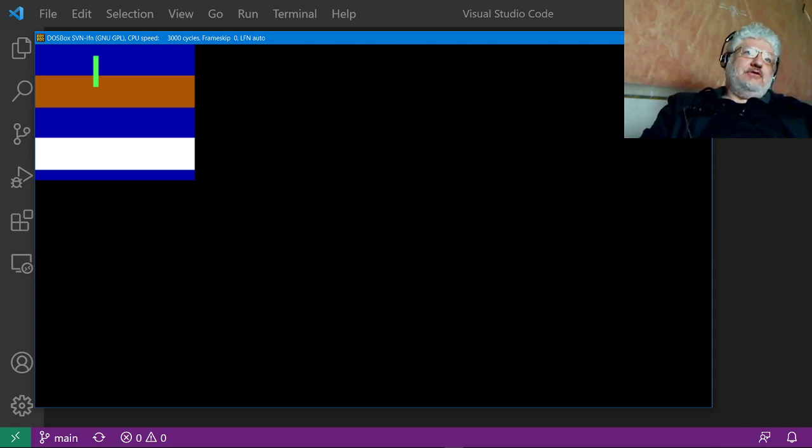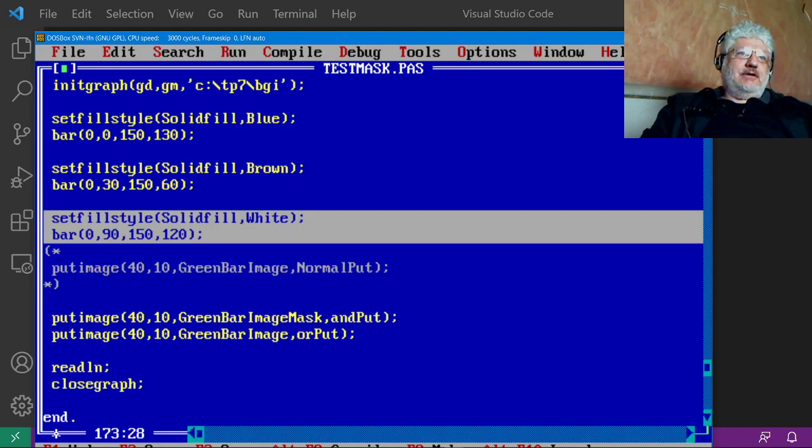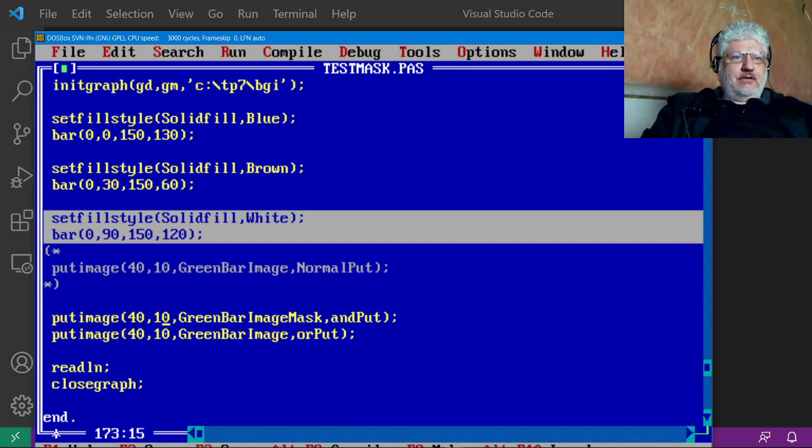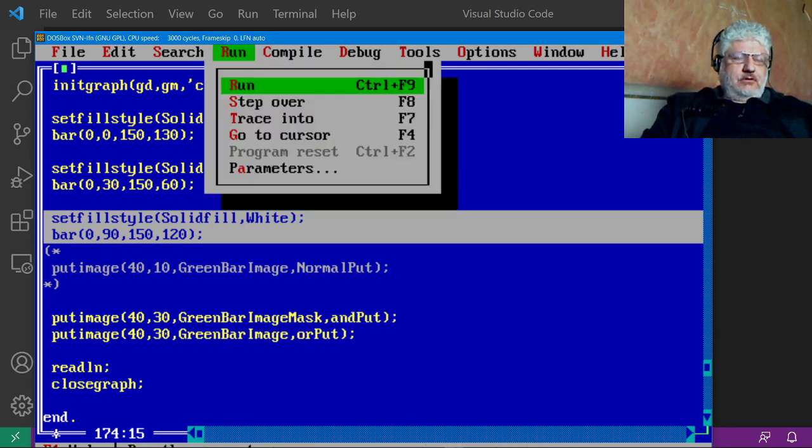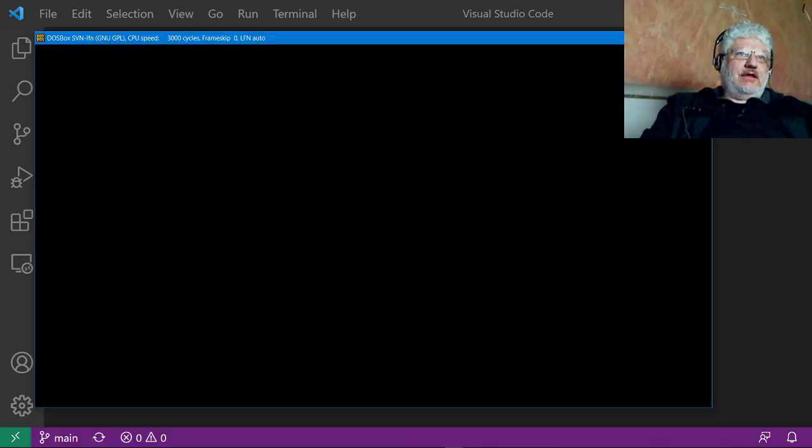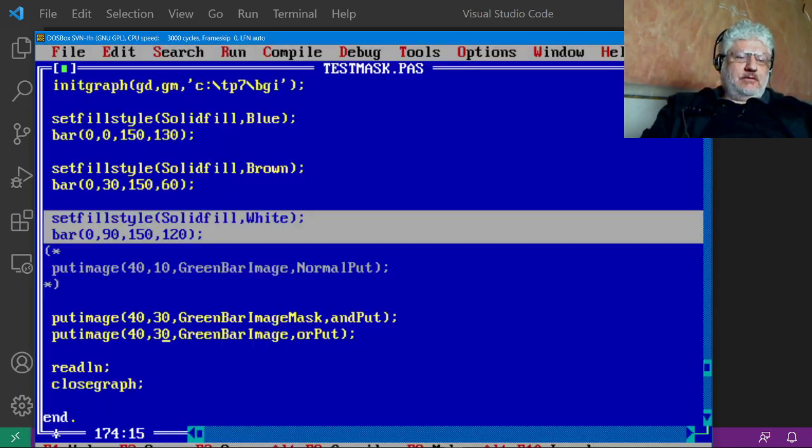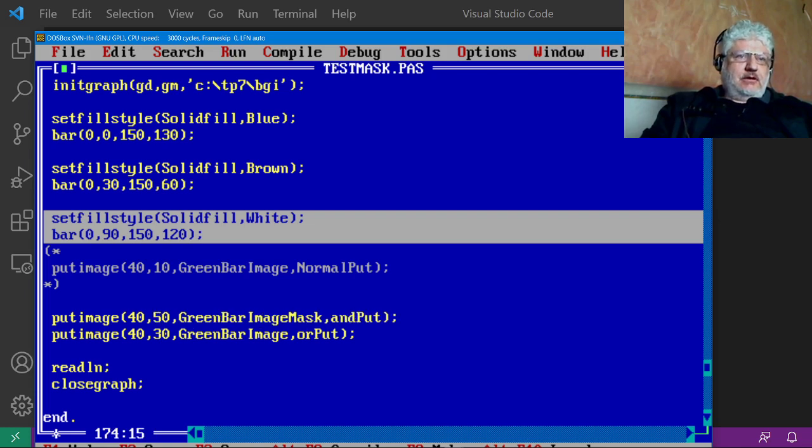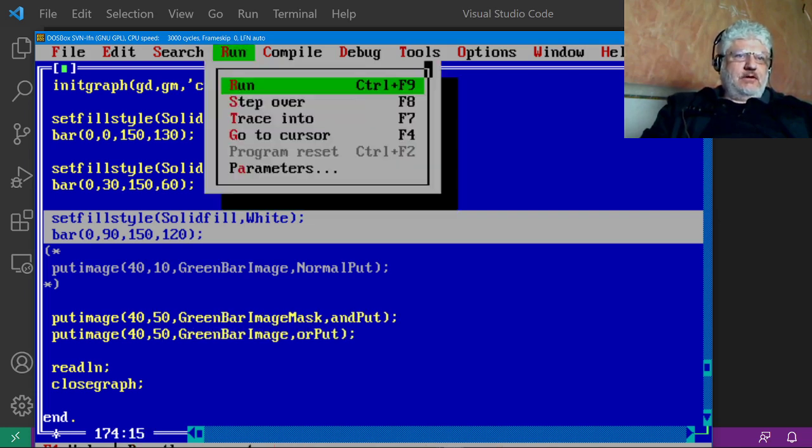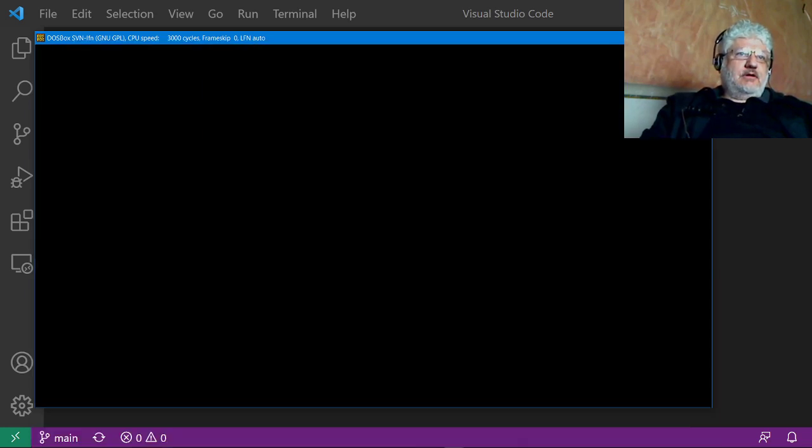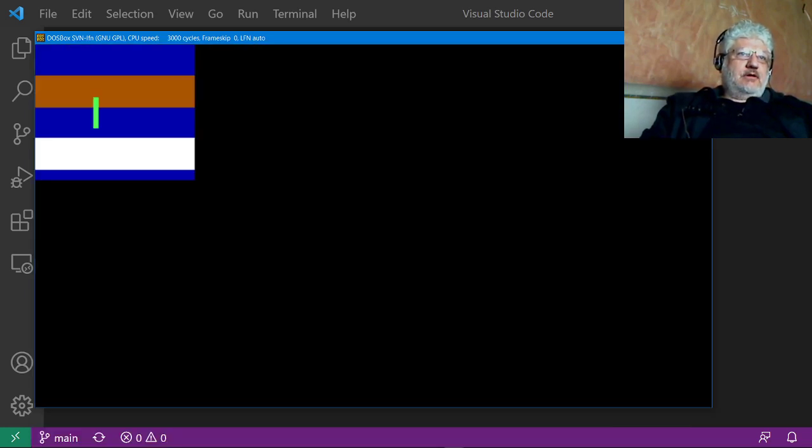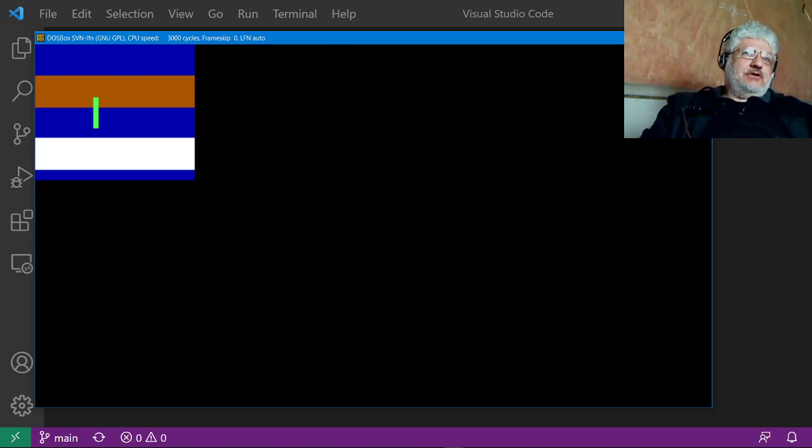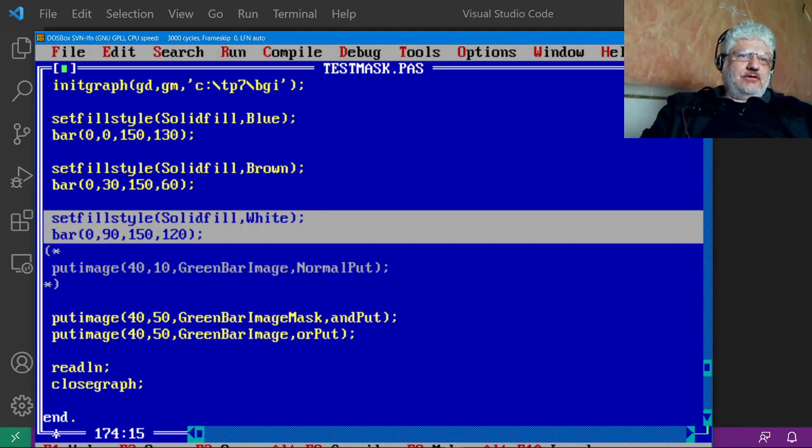And we can move this further down. Let's see if that moves it. Yeah, completely. Let's go 50 so it doesn't matter what's underneath that. Let's go even further, 80.